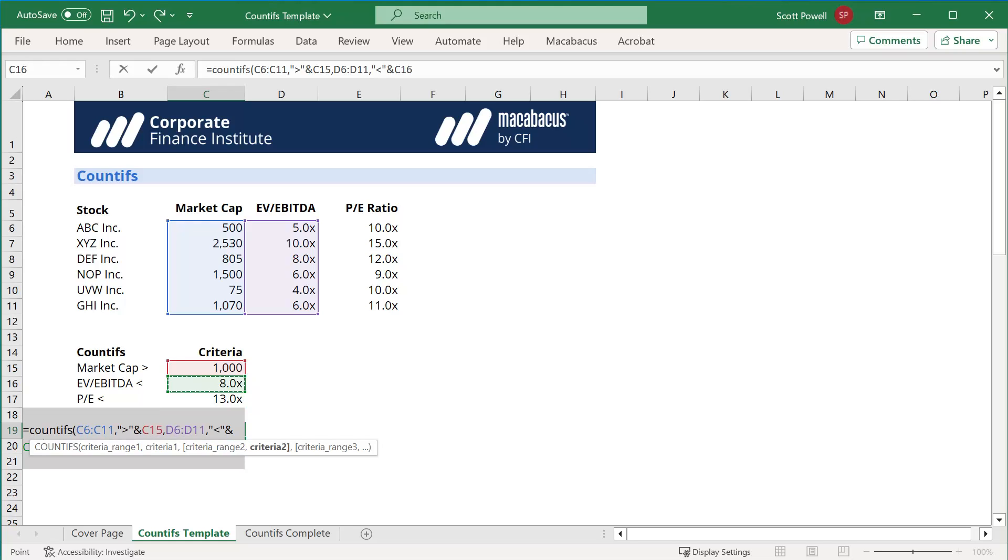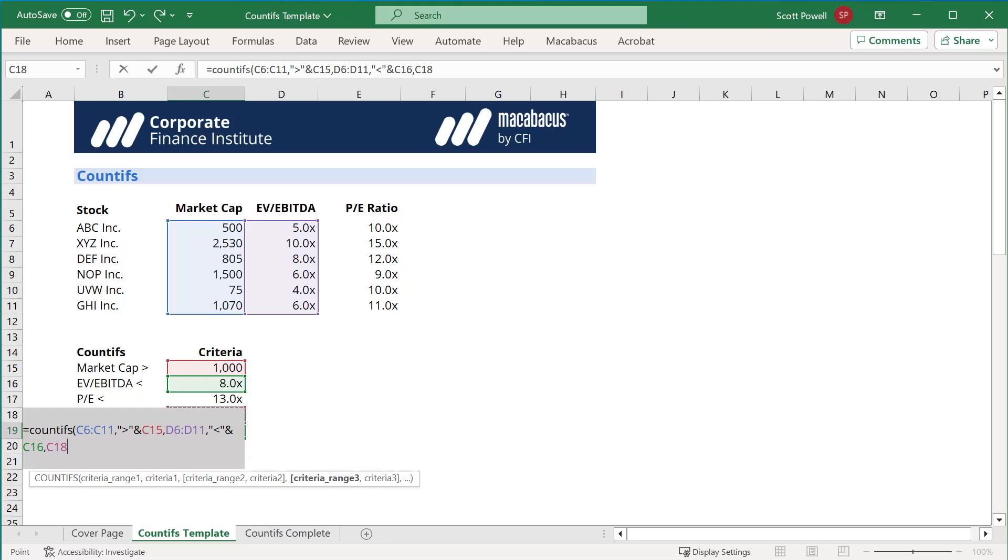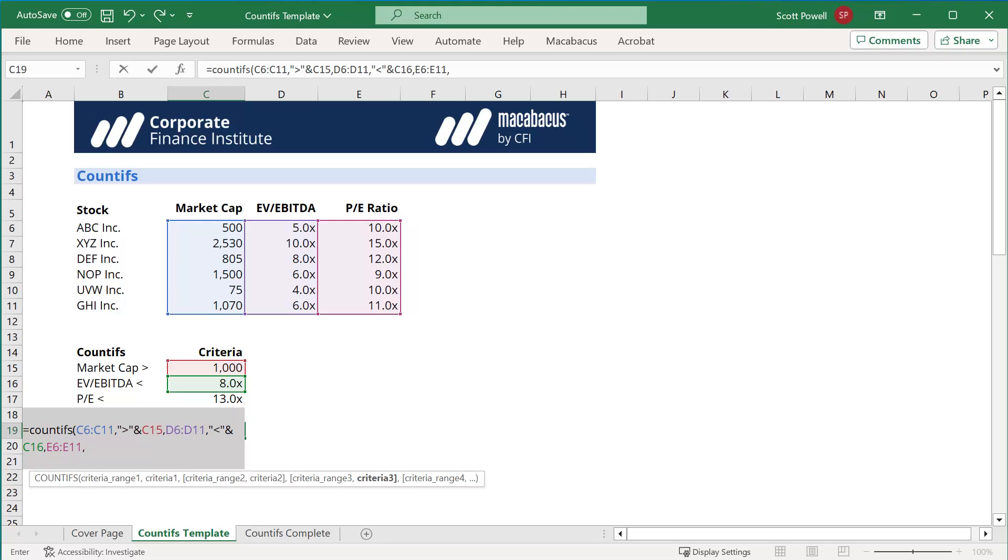Okay, next thing we do, final criteria, we highlight the PE data, we then put the criteria by putting a comma, and it is quotation mark, less than quotation mark, ampersand. Then we just choose the cell, in this case, C17.